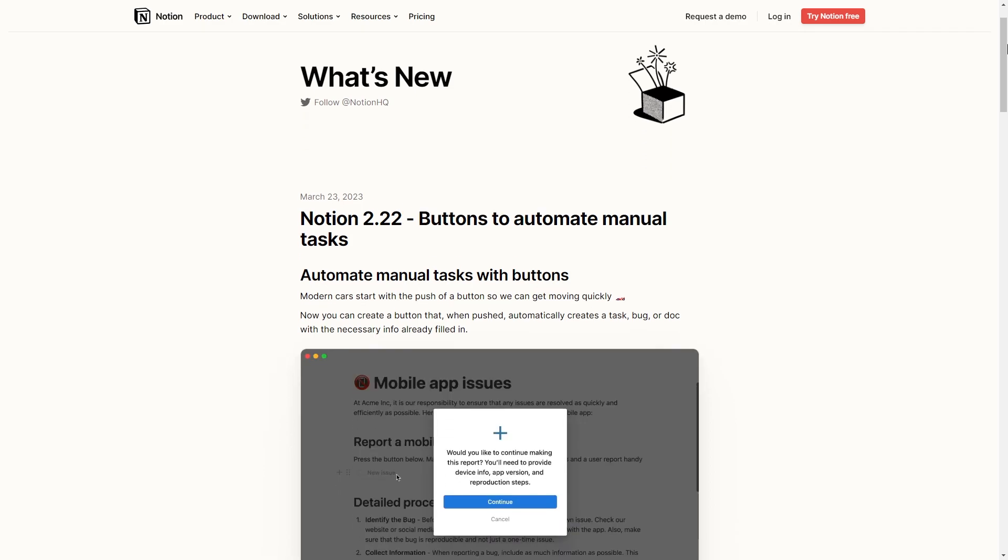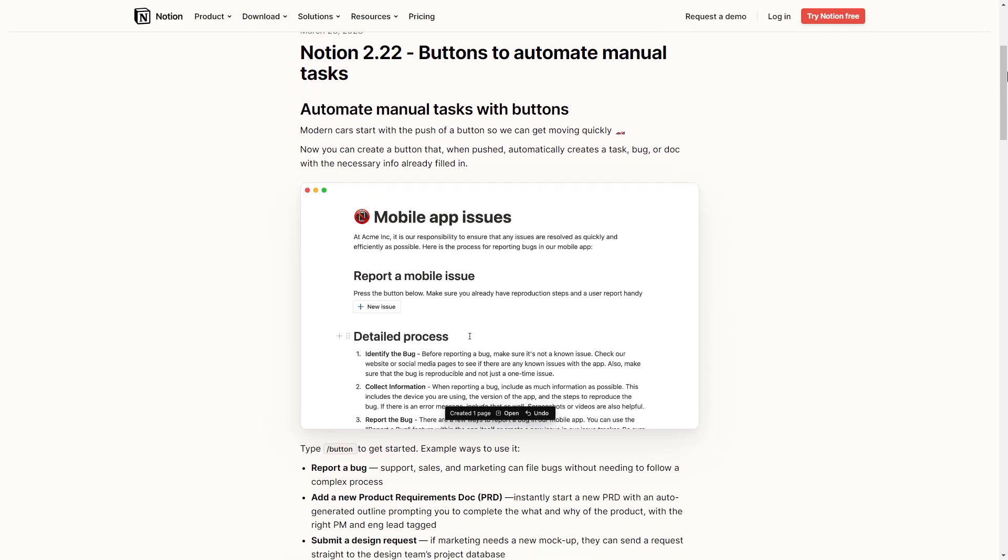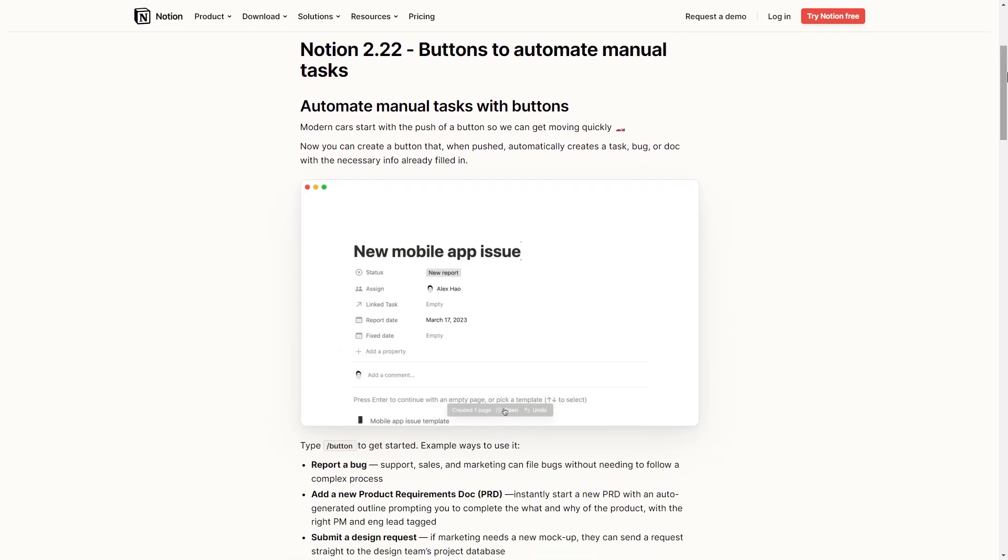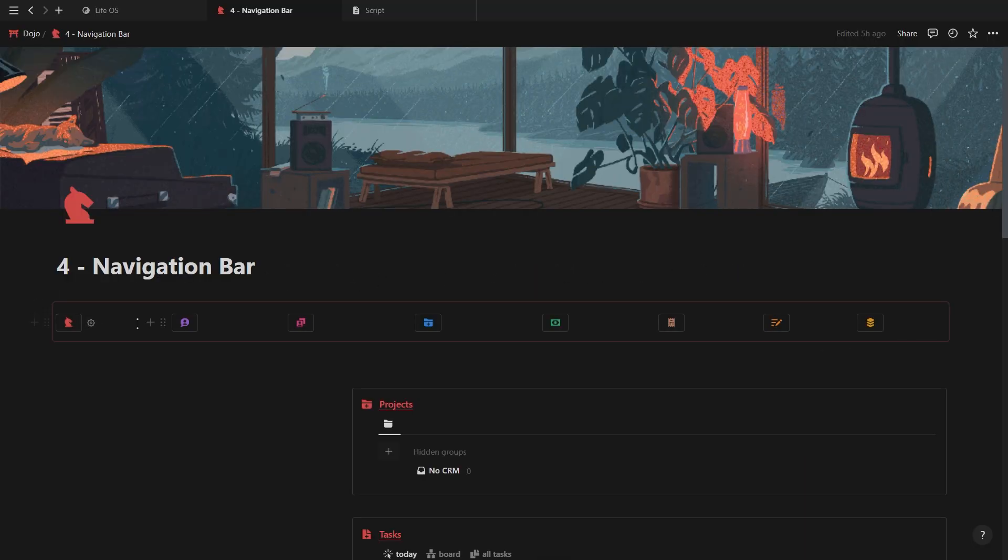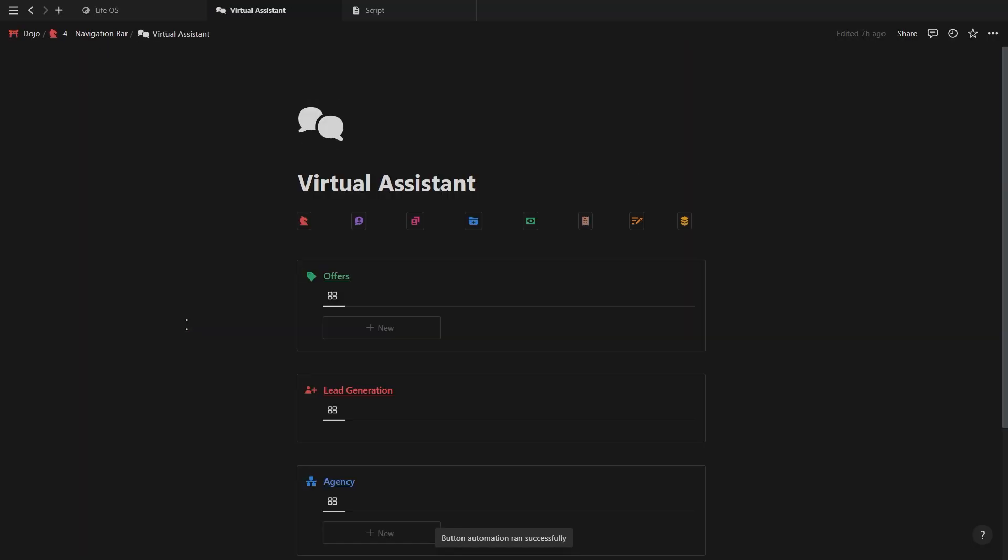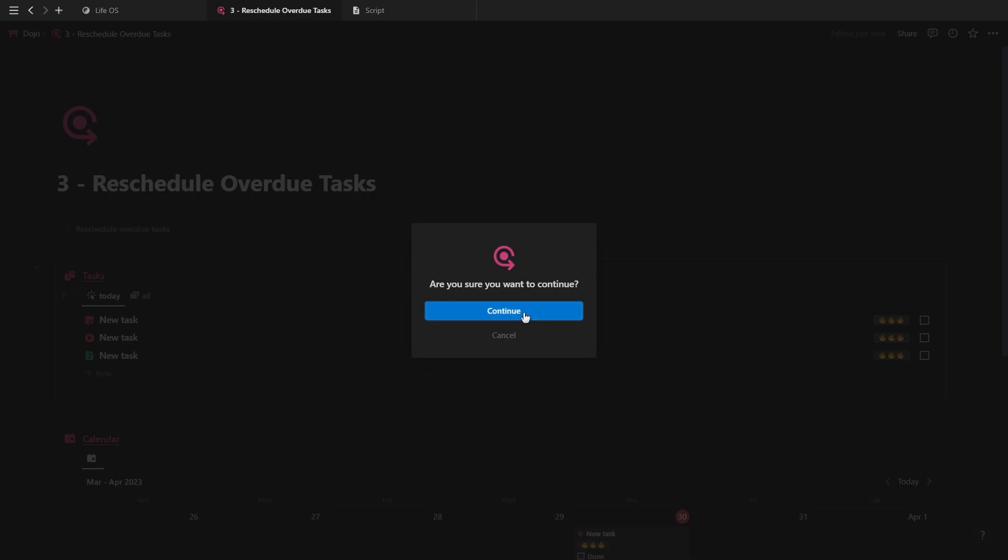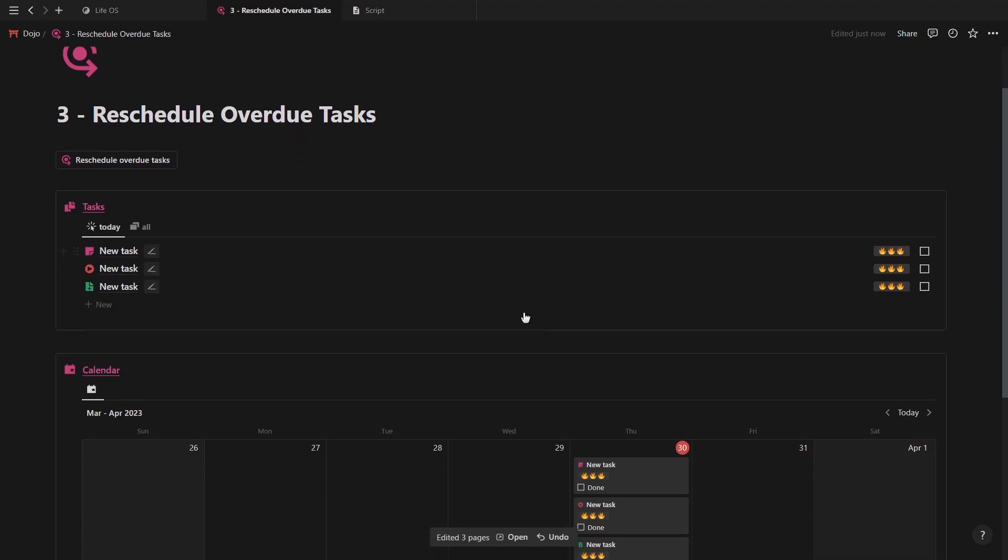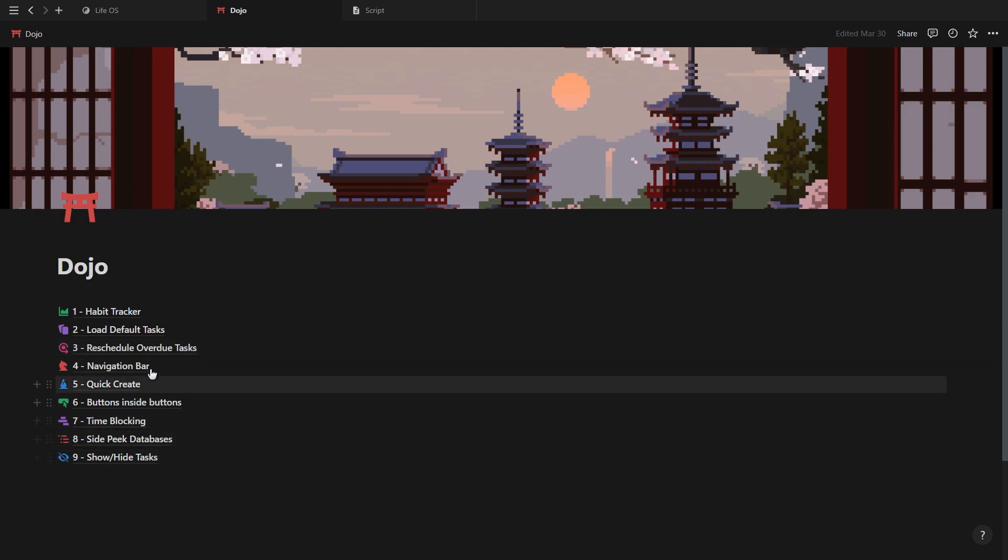Notion just released a brand new update allowing you to create native automations with the new Notion buttons. You can use these buttons to track your habits, navigate between pages, reschedule overdue tasks and so much more. This video will cover 9 different ways to use these new buttons.